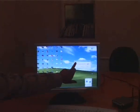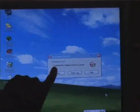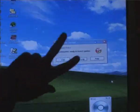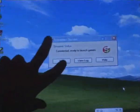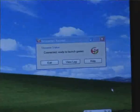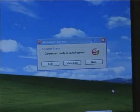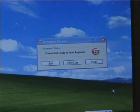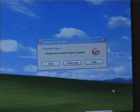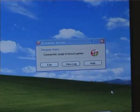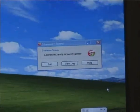I've left my streamer server running — it's connected and ready to launch games. I always leave my streamer server running on my main PC, and I can access any of my games installed on this main PC from any of the other PCs or my PlayStation 3 around my home.